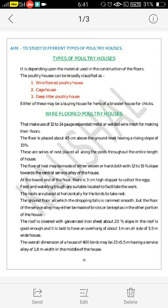Also, as per the material required for the construction of the floors, there are three types of poultry houses: wire floor poultry house, cage house, and deep littered poultry house. Generally, laying houses are used for hens and broiler houses for chicks.